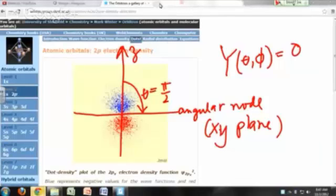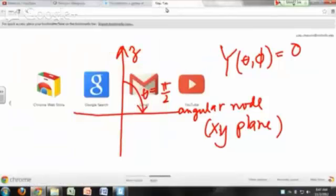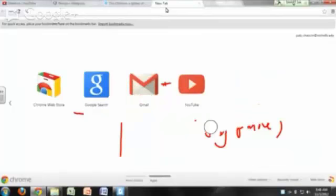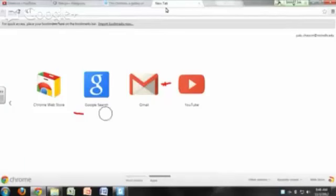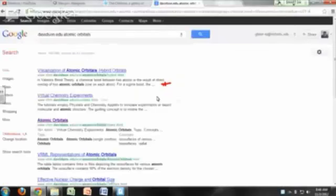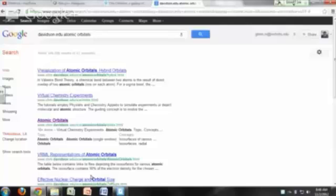The other website with very nice three-dimensional representations of these orbitals is at Davidson College. Do a Google search for 'Davidson.edu' and 'atomic orbitals.' If you want to view this at home, you'll need to download the Java 3D plugin.